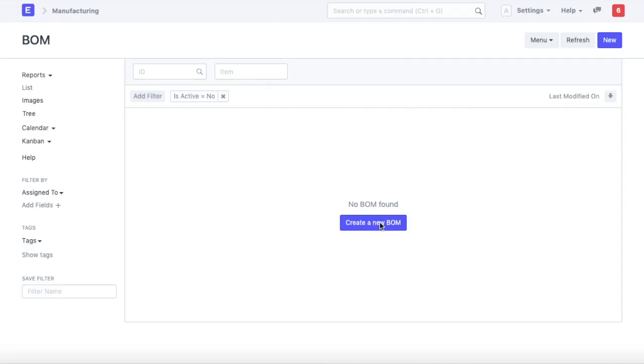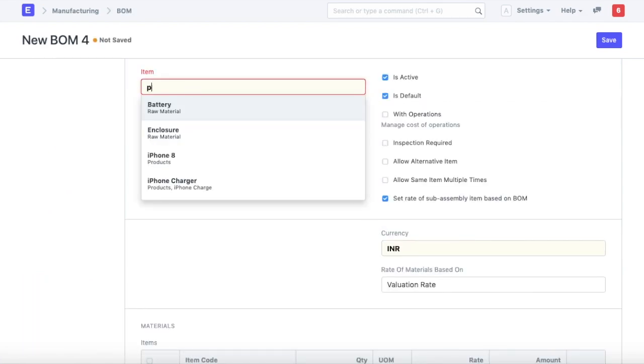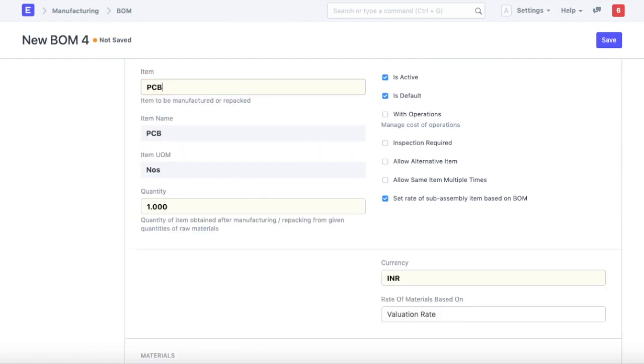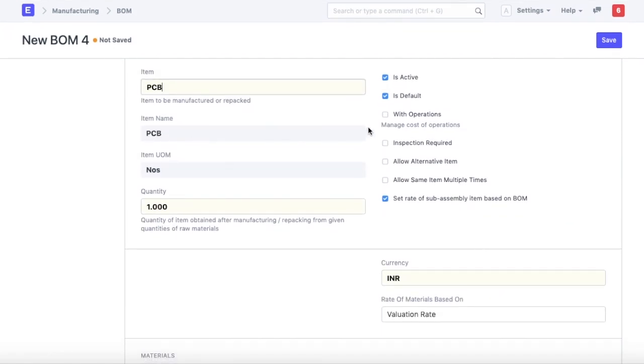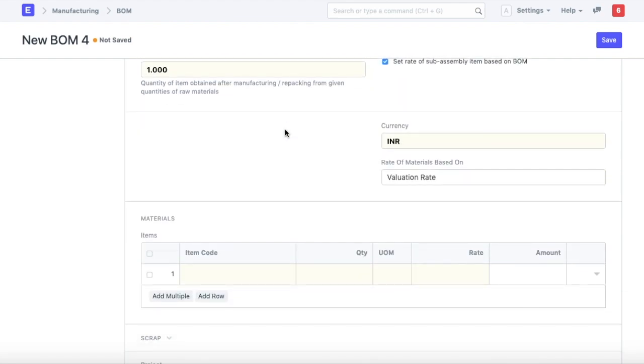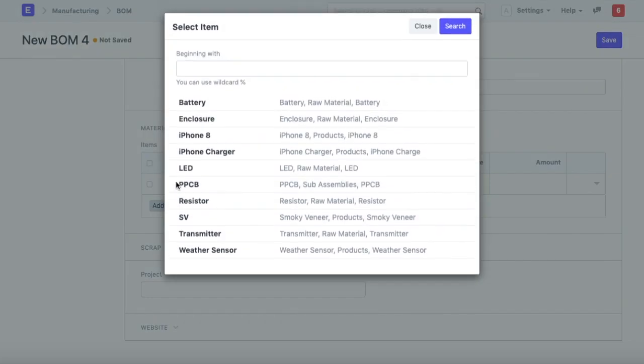Let's create a BOM for PCB assembly. We'll create a new BOM and define the item as PCB. The first thing we need to define on the BOM is what materials go into making this particular sub-assembly.